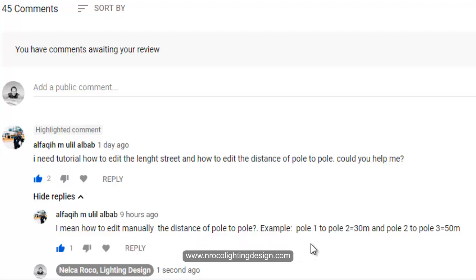For example, pole 1 to pole 2 is 30 meters and pole 2 to pole 3 is 50 meters, so in one street road lighting there are different spacing of the poles. He's asking if it's possible to do that.